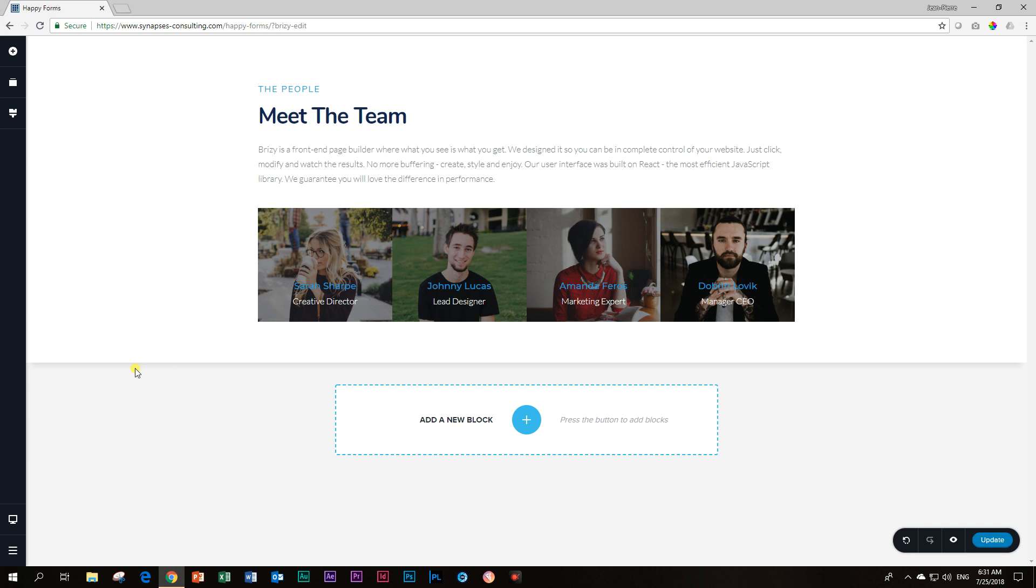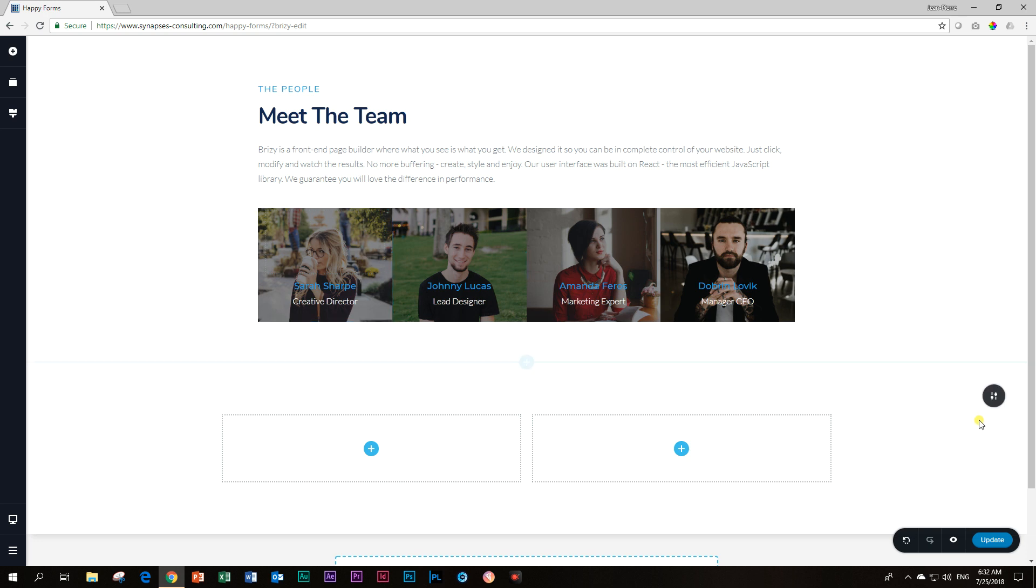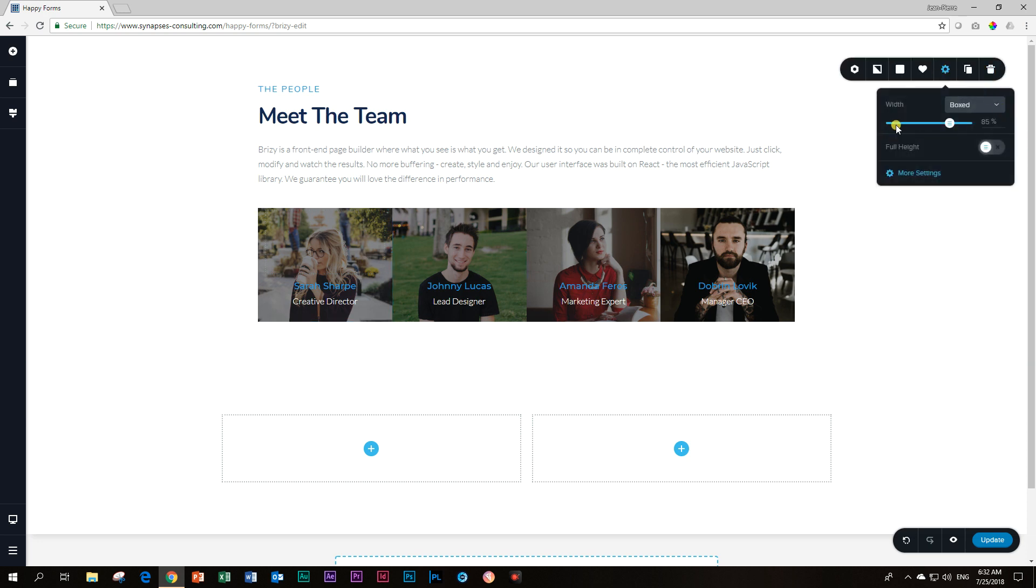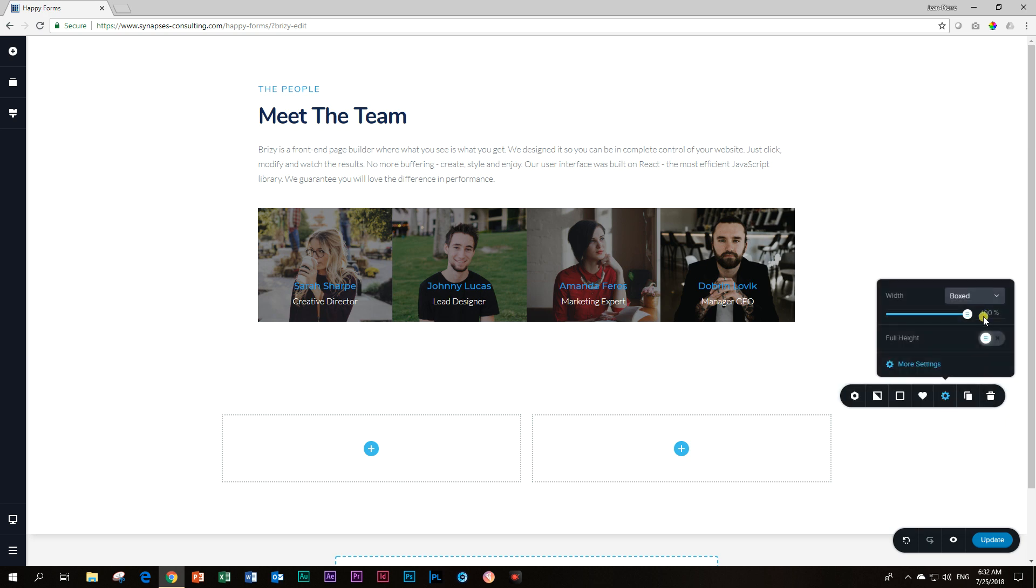In many other page builders you will get an element or a module that can perform this function by giving you the image plus the name plus the position. But currently in the free version of Brizzy this isn't available. Let's begin by adding a new block and we're going to change our width to 85%.